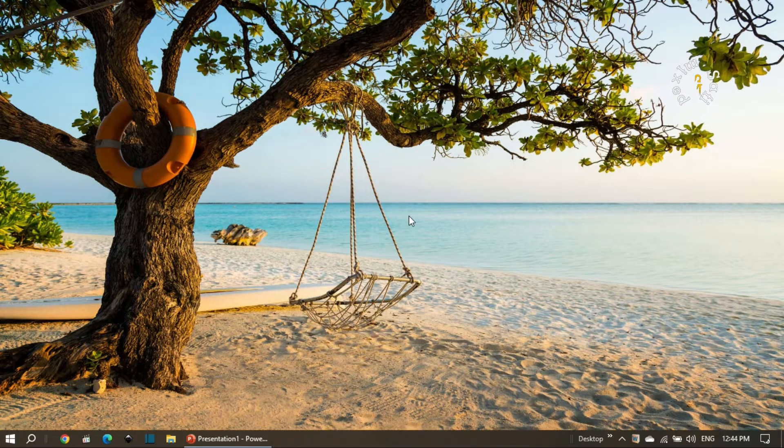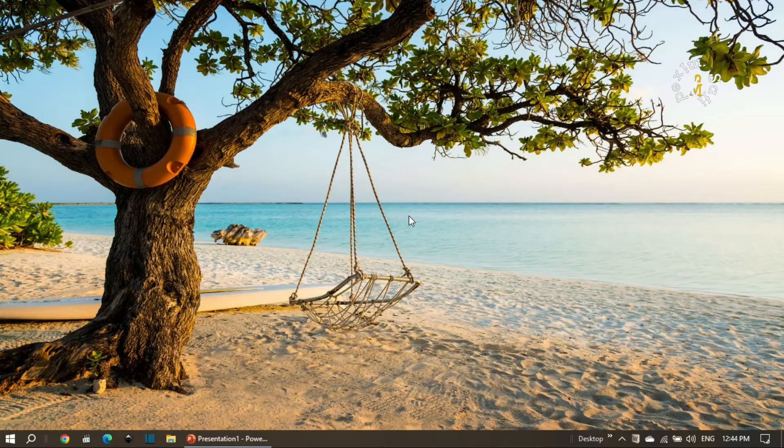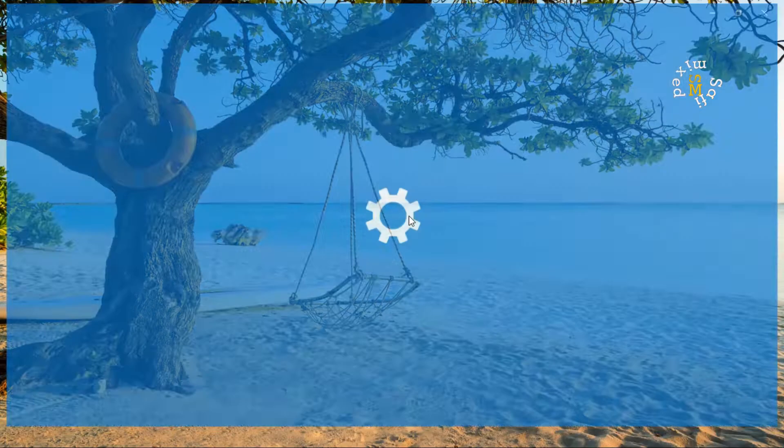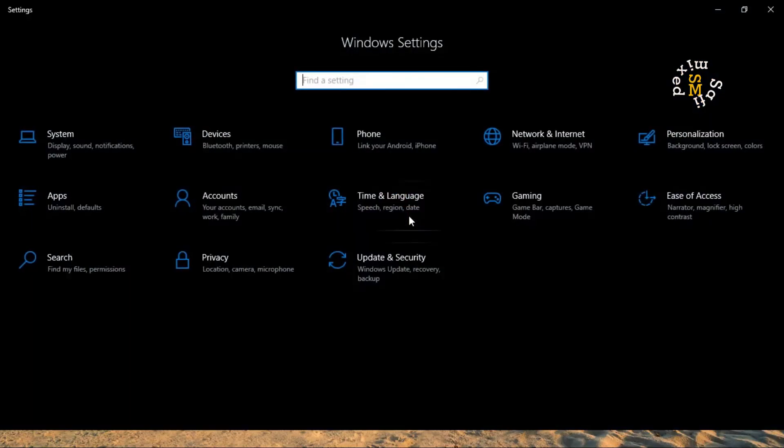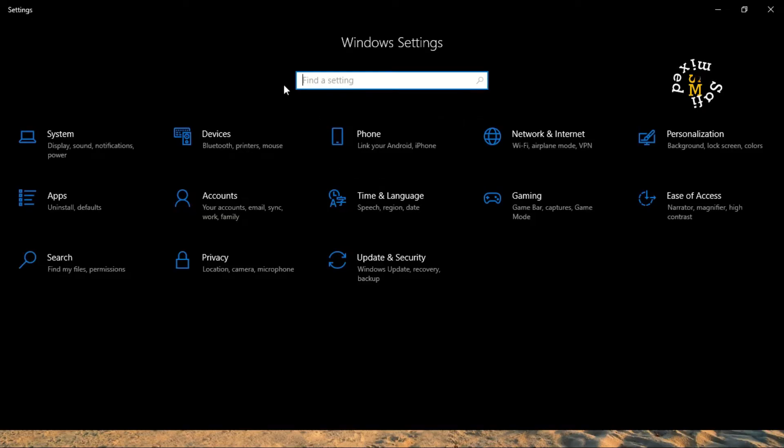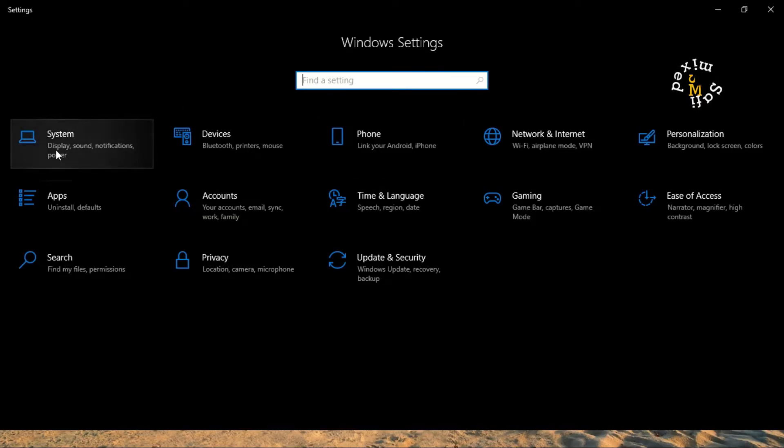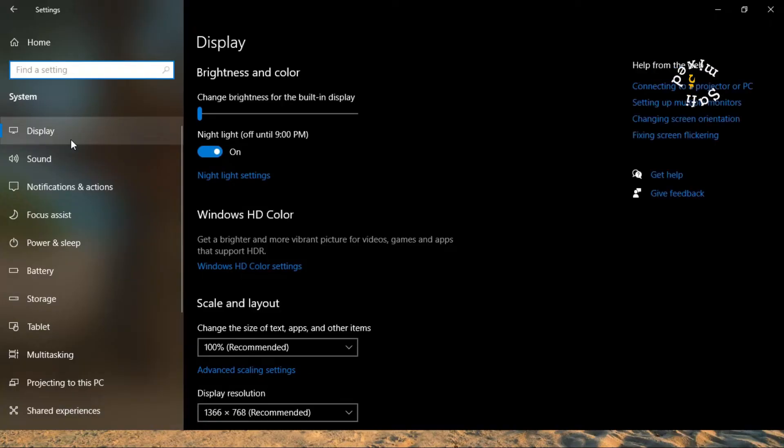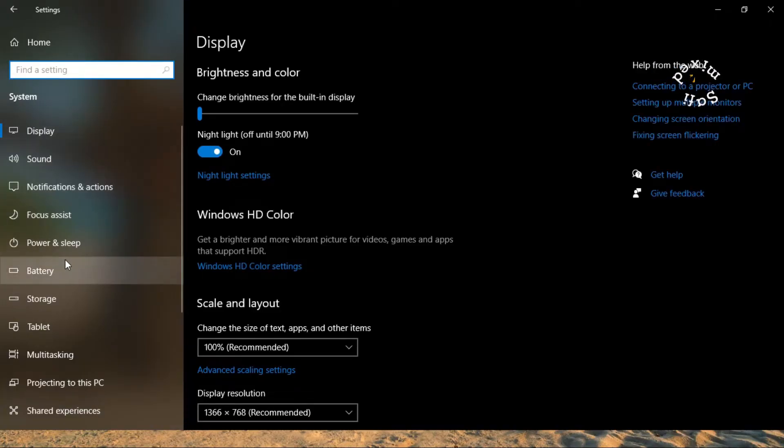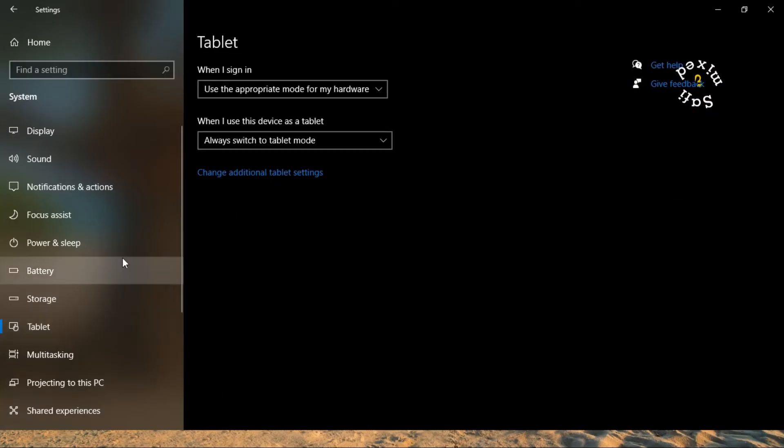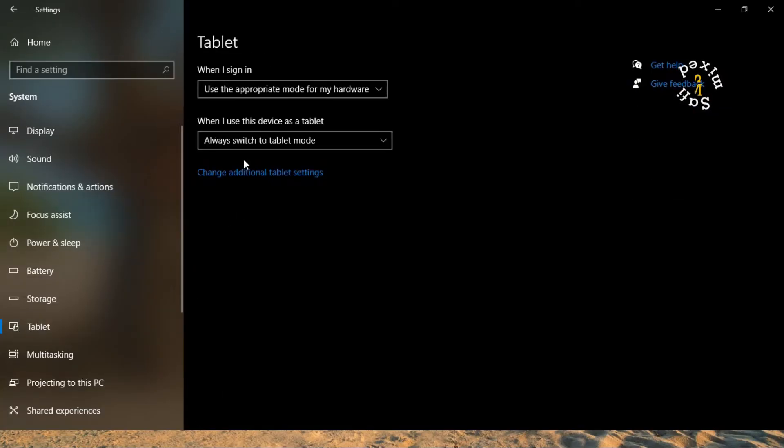go to Windows settings by pressing the Windows and I key simultaneously. Then come to Systems, and in the system folders, scroll down to Tablet. Click on Tablet, and under